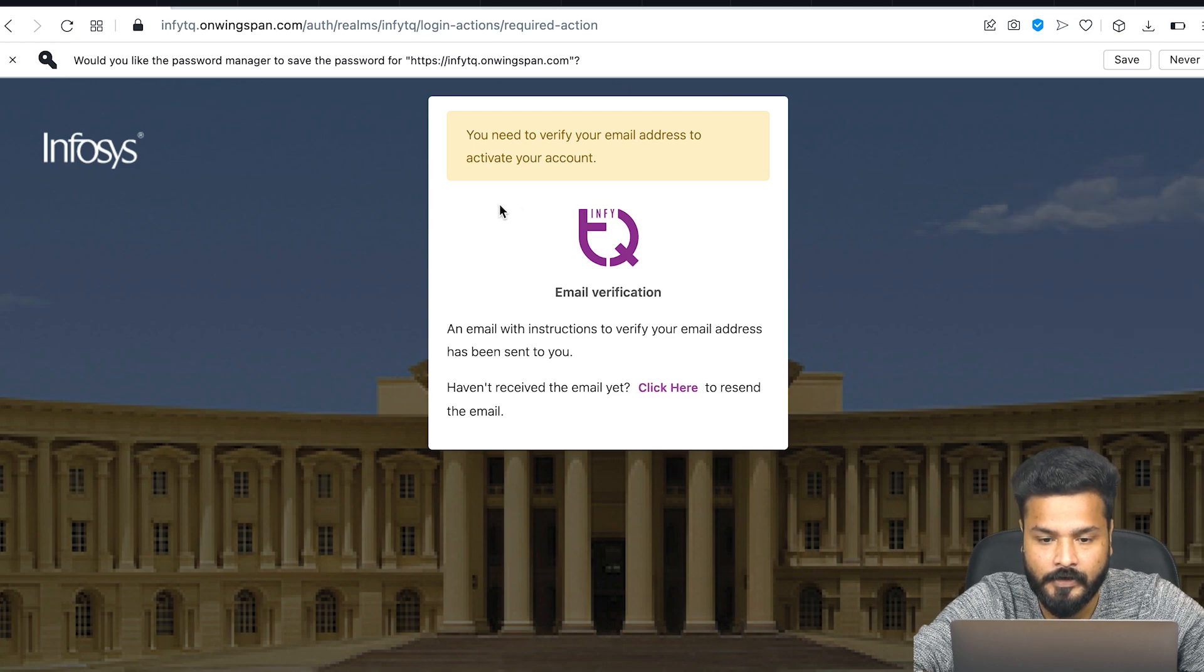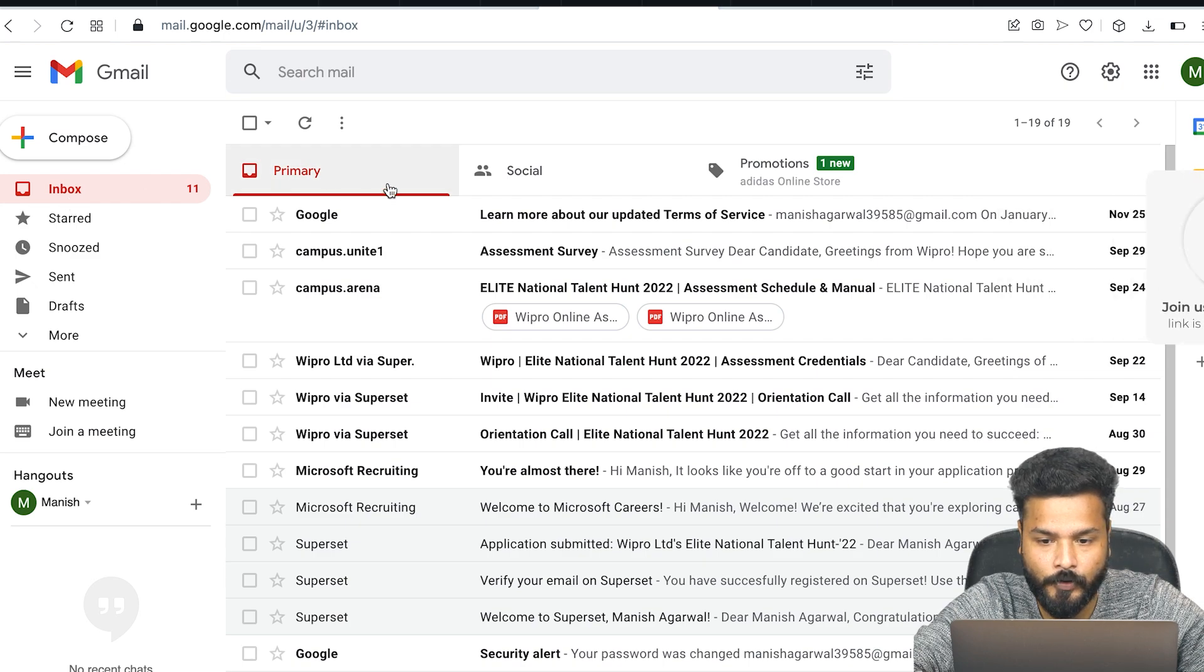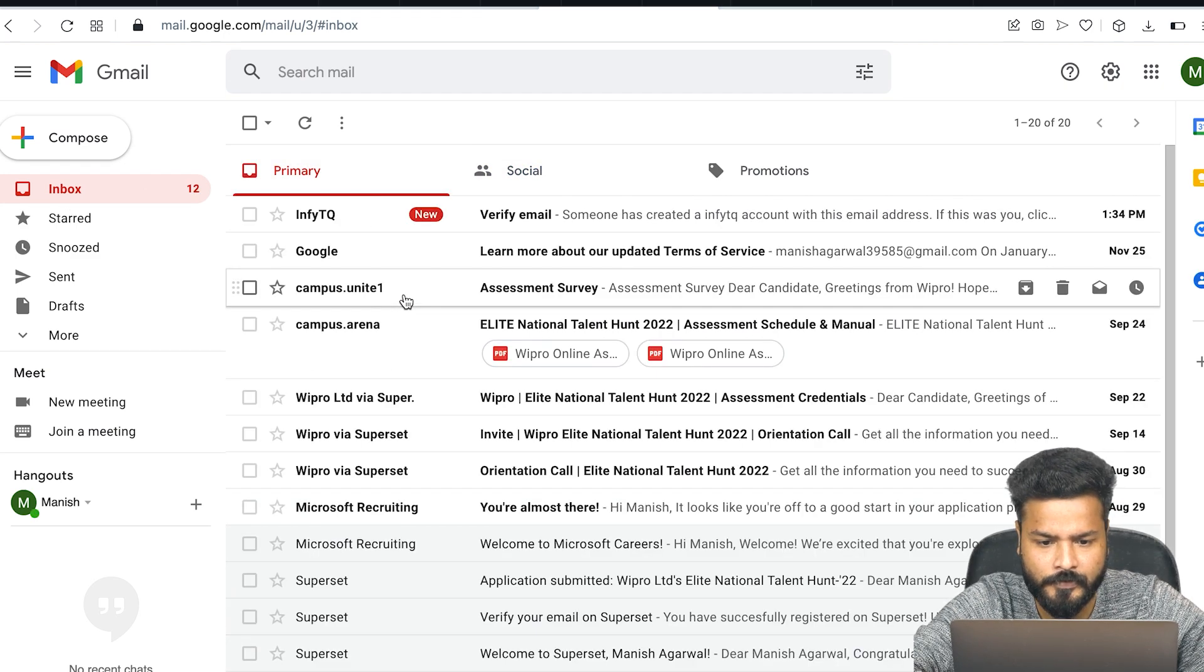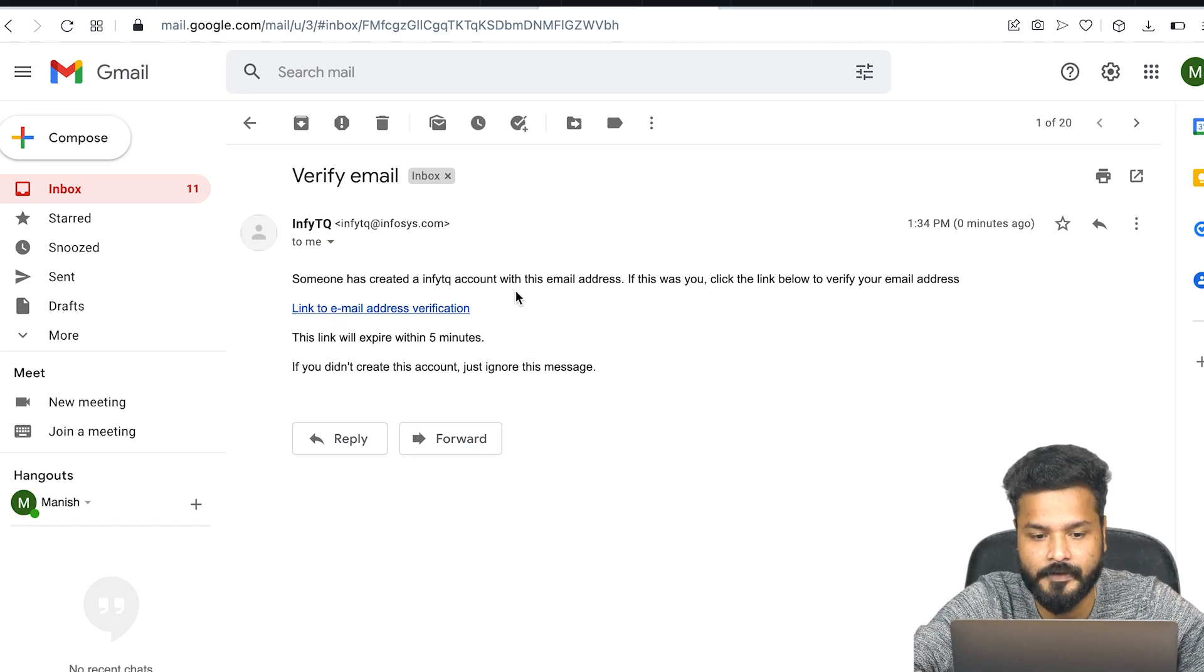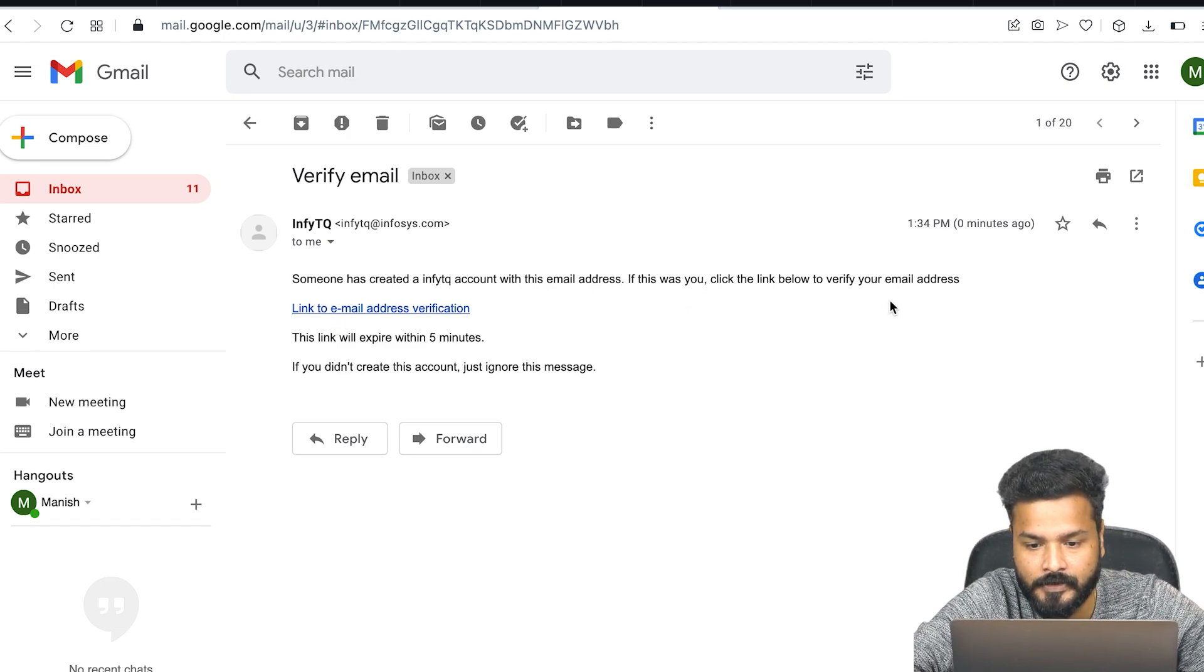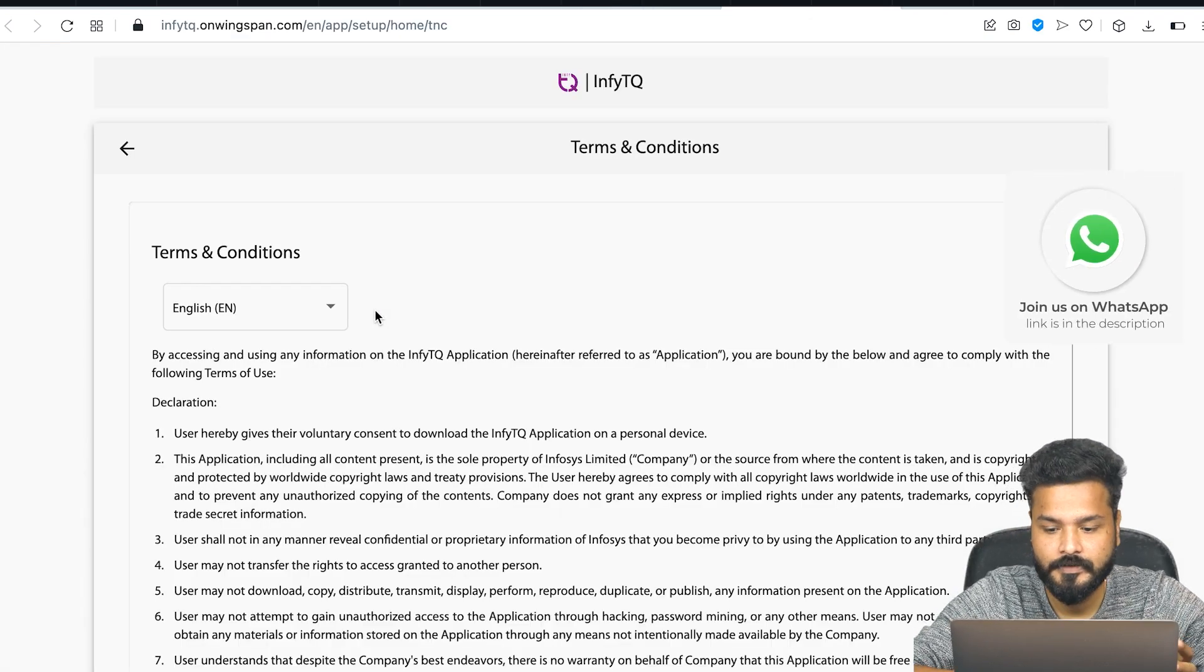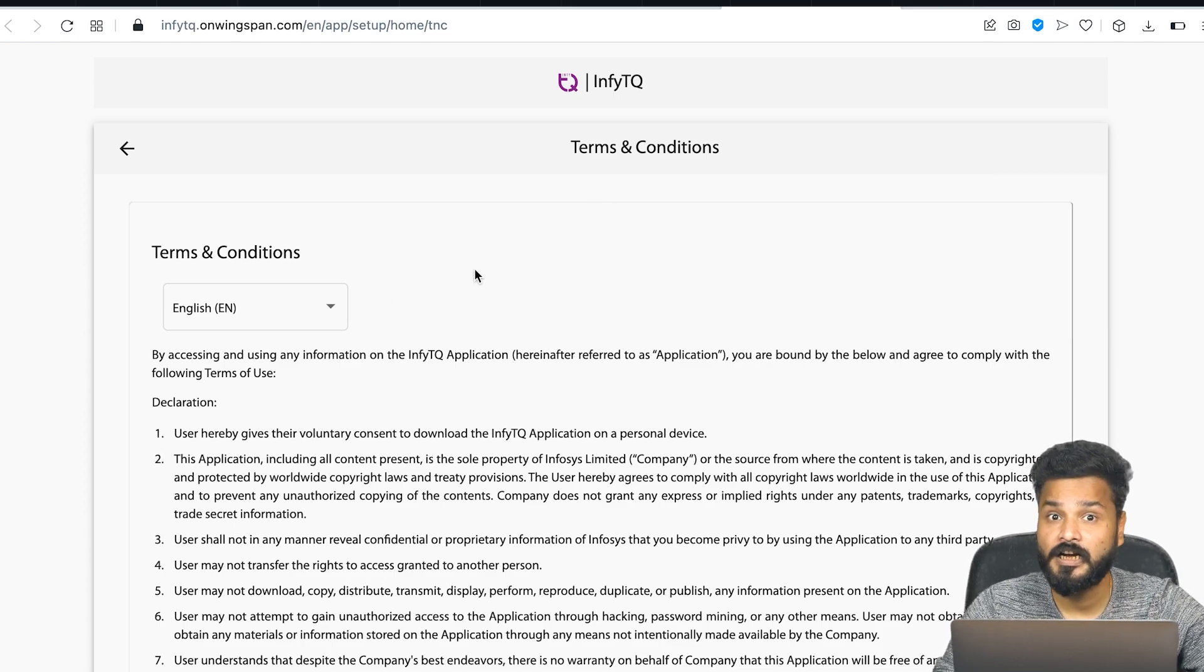Once you've done this, they've sent you an email to verify it. The email goes to the mail ID you just used to log in. I'll just go to my inbox - it might take a minute or two, so don't worry. I just got a mail from InfiTQ saying someone created an account. If this was you, click the link to verify your email address.